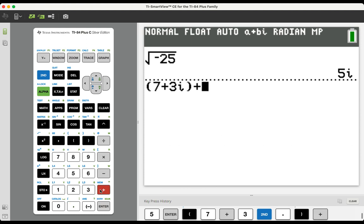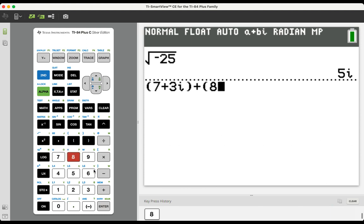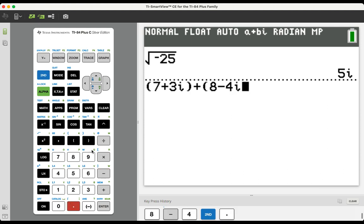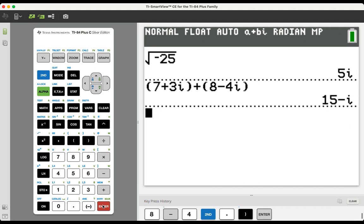And we're going to add that to 8 minus 4I. Now, we saw this example in one of the other videos, but we should anticipate a result of 15 minus 1I. Enter. 15 minus I. Did it report the entire imaginary part with the one in front of it? No. But we know that that one needs to be there.